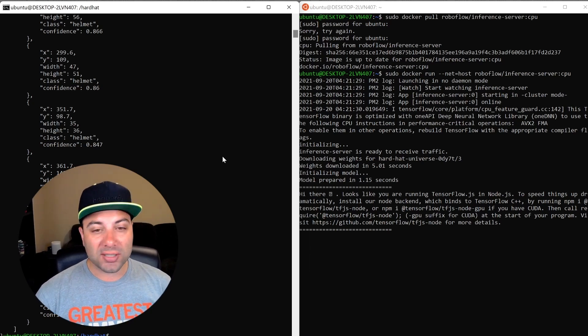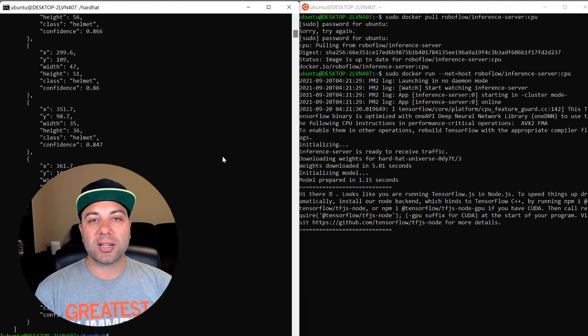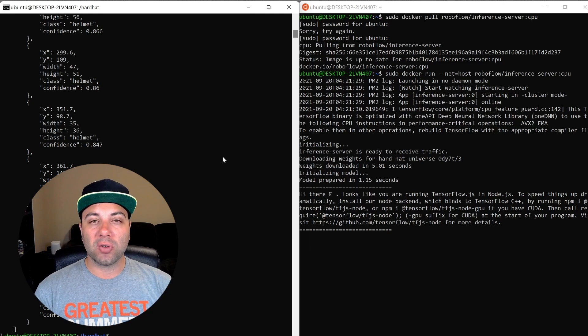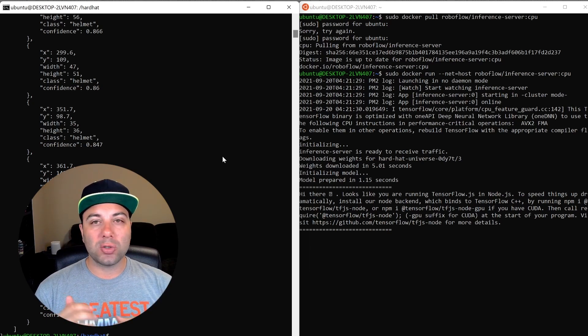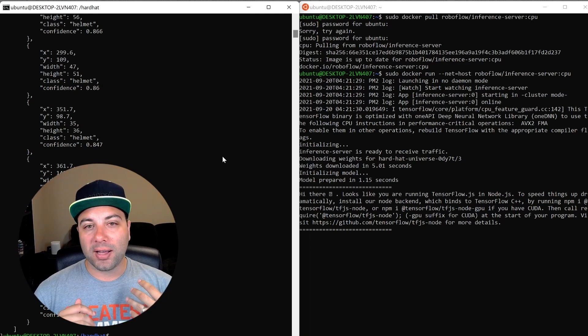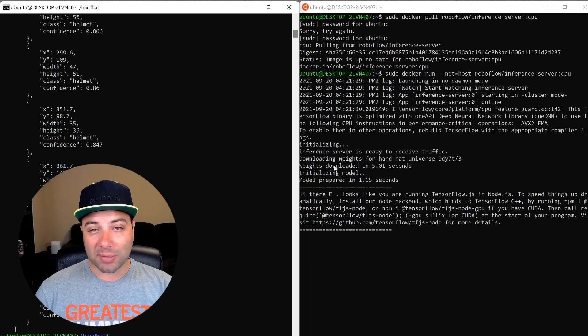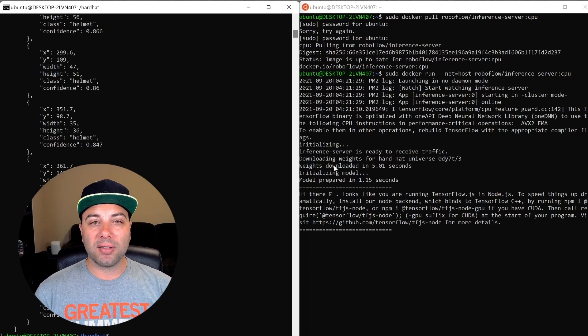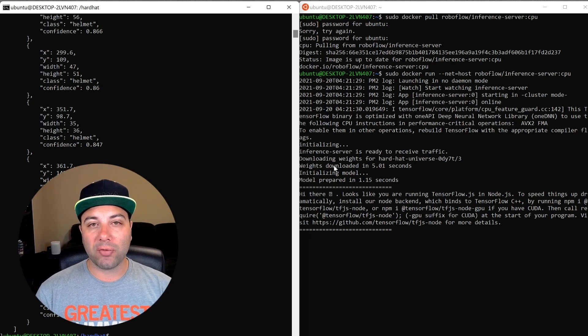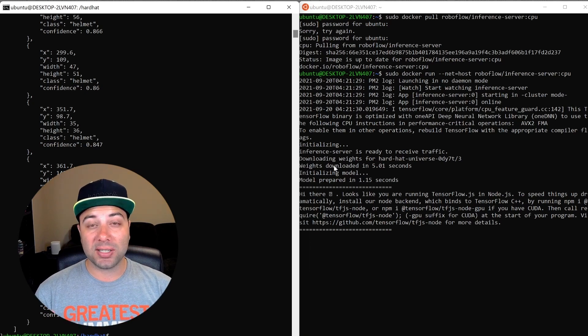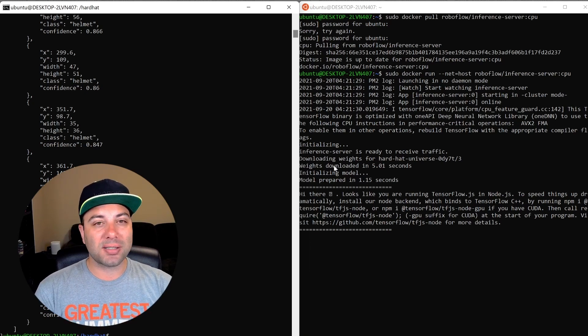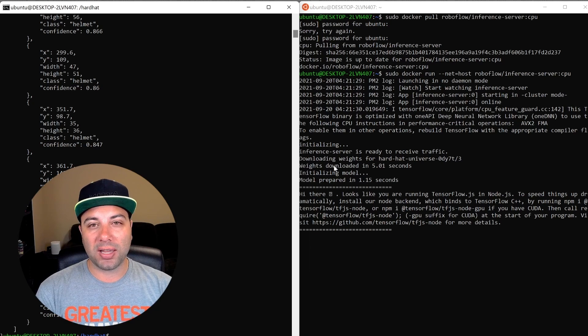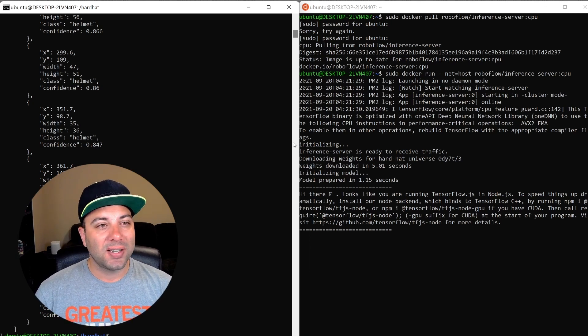Basically what we've done is we've abstracted and split out your computer vision model into a microservice. So no matter which device you're running on, you can develop either against something hosted locally or the inference API, and then swap out whatever the device that you're using is and seamlessly switch so that it actually doesn't matter what you're developing against. You can have your same model running across all those different things.